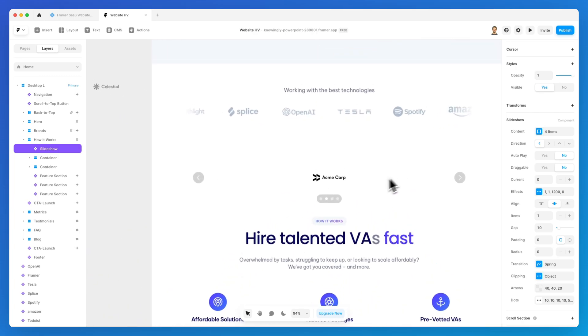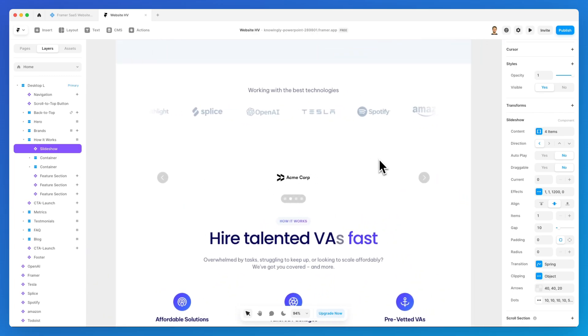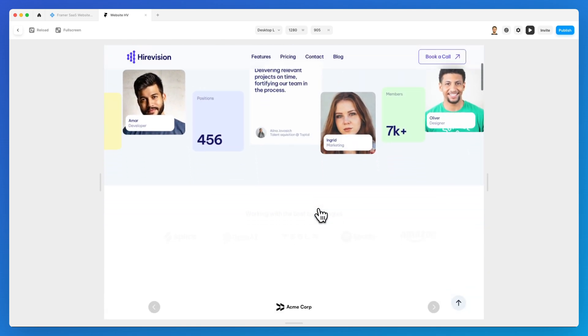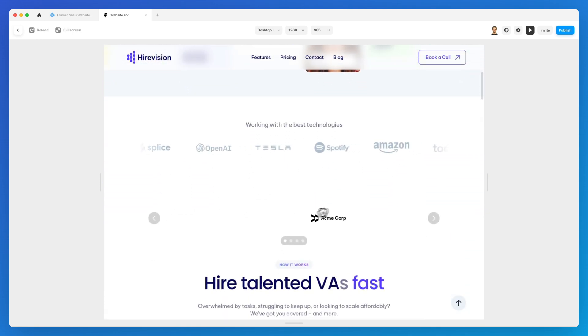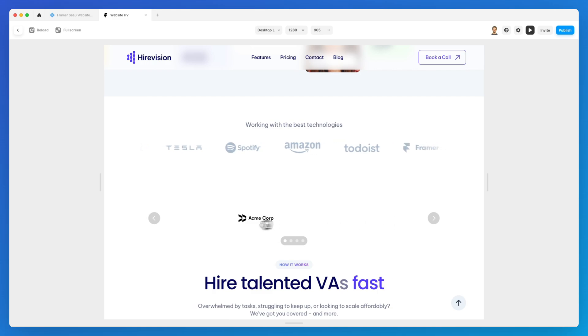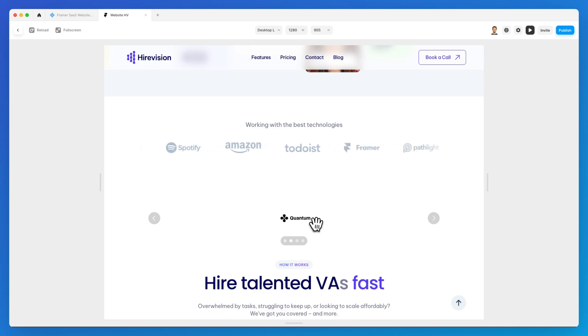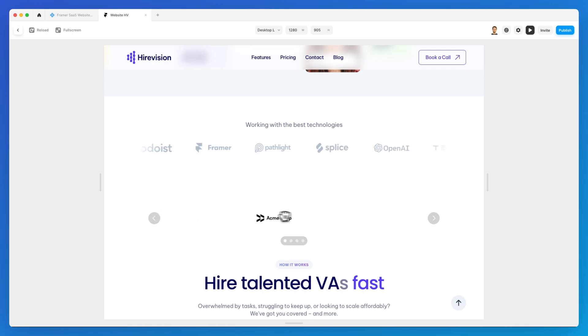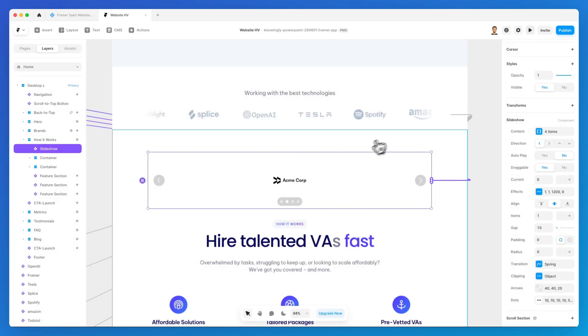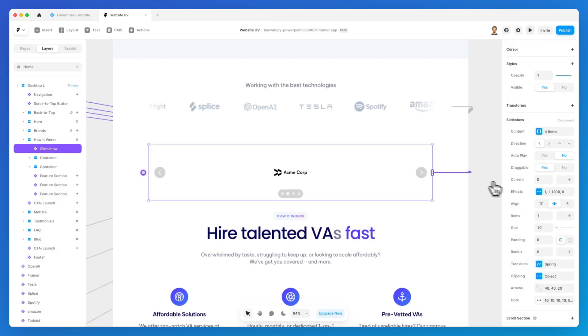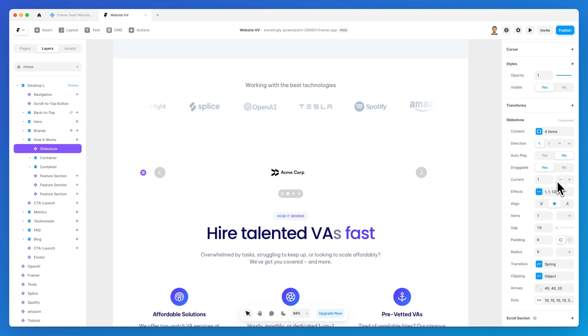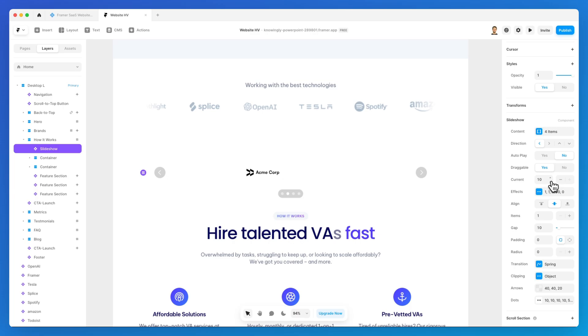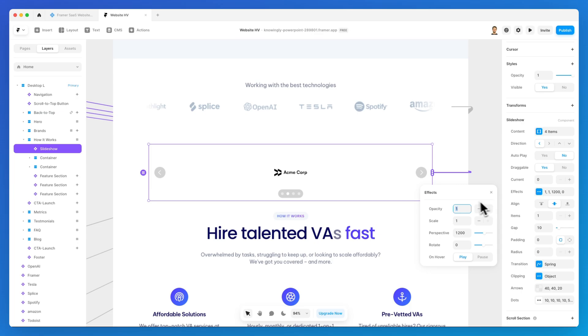Draggable is essentially going to enable you to drag and move these in a drag state, which is quite nice especially for creating some specific features or interactions on your website. The current is essentially going to set where the current position is going to be. I usually keep it at zero.